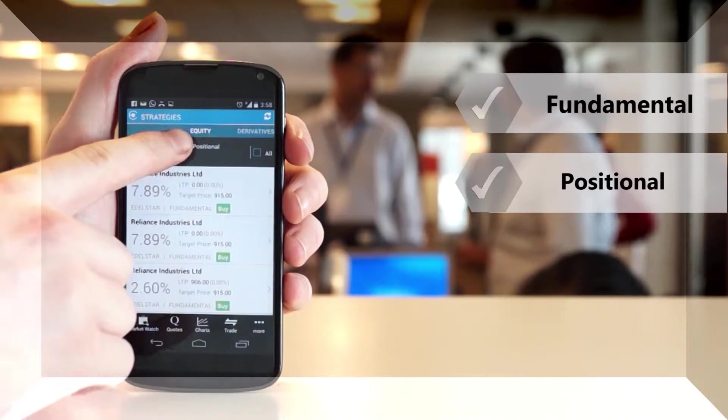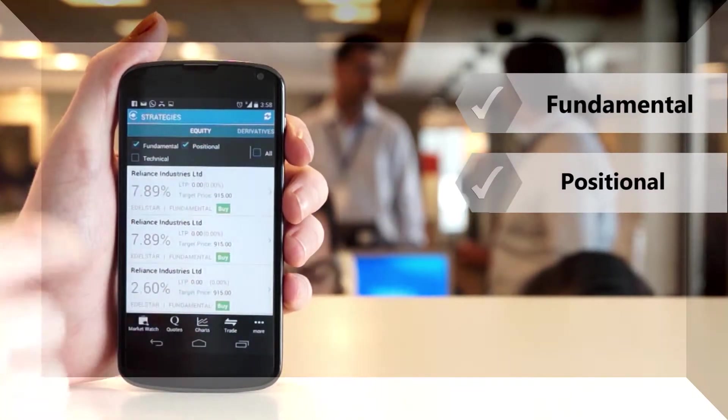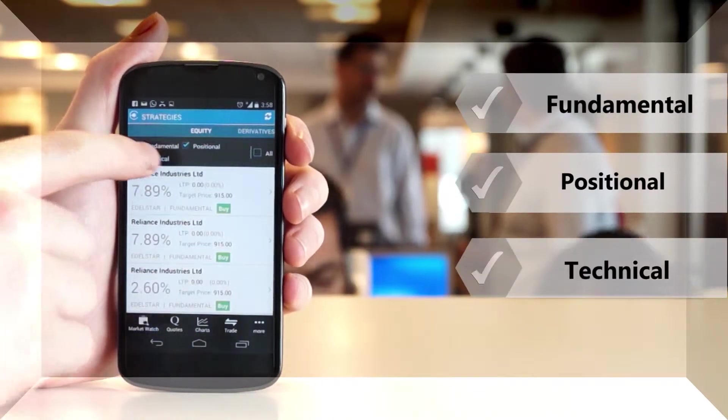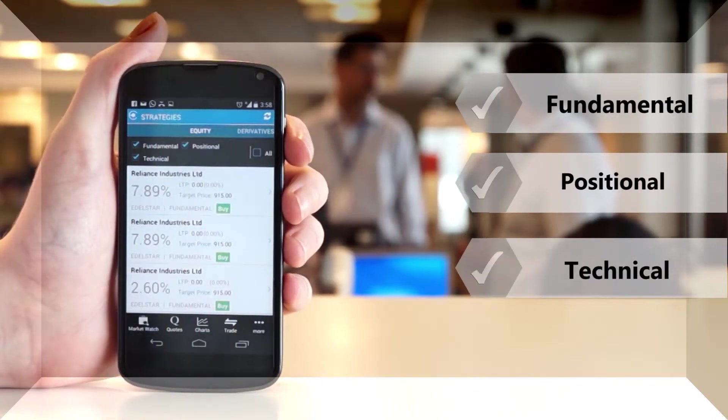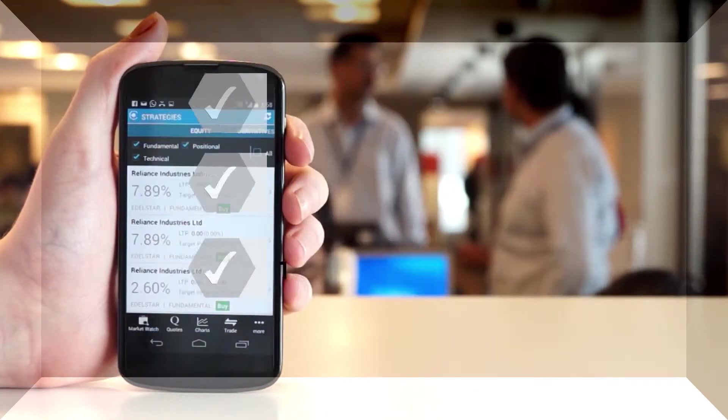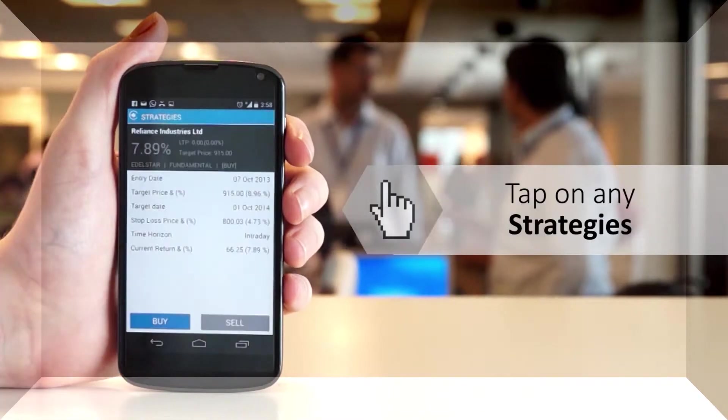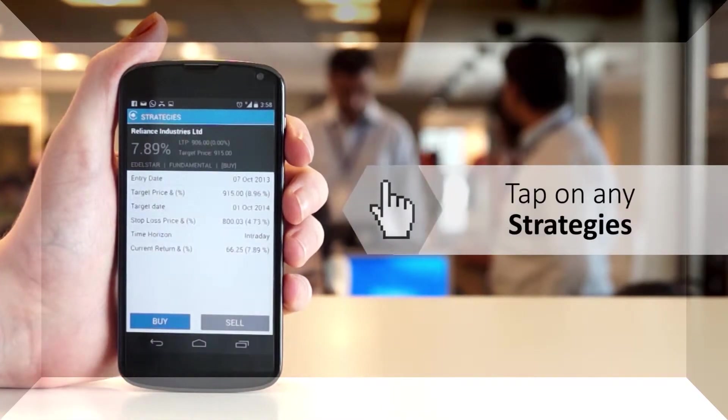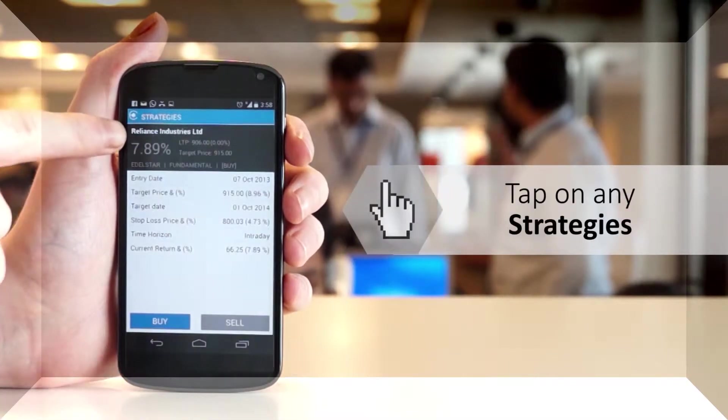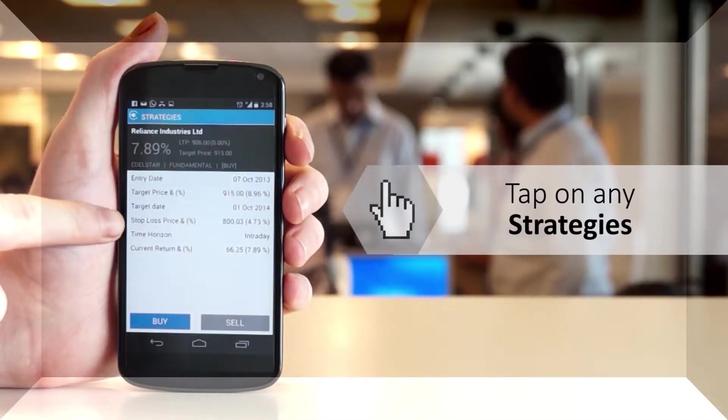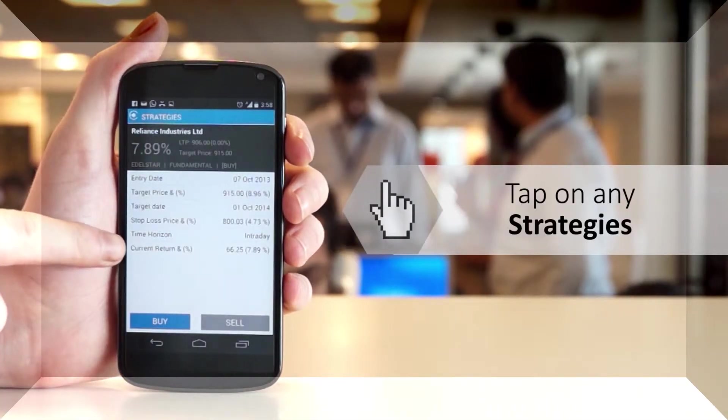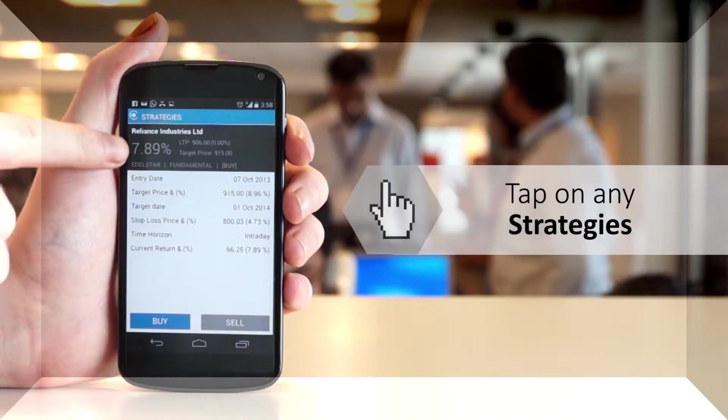Tap on any strategy to view complete details of the strategy, such as strategy type, stock name, target price, etc.